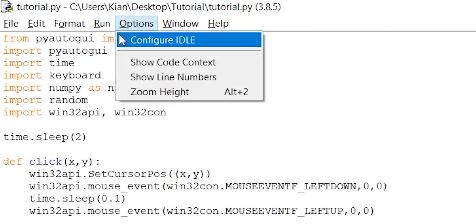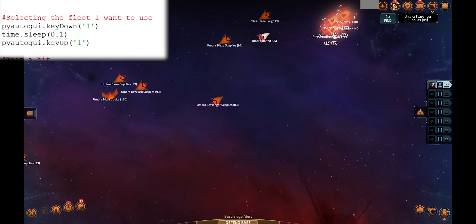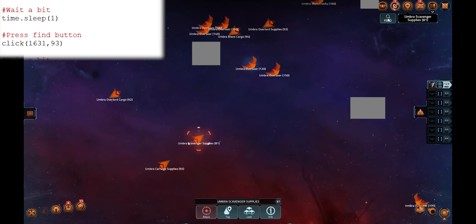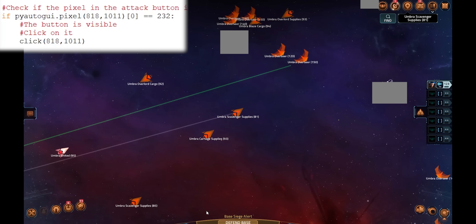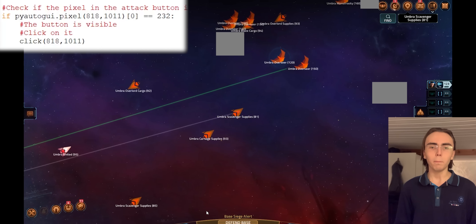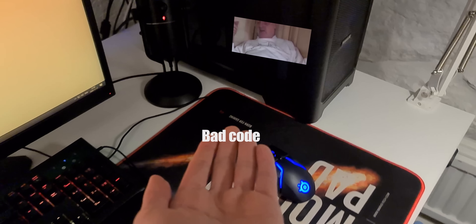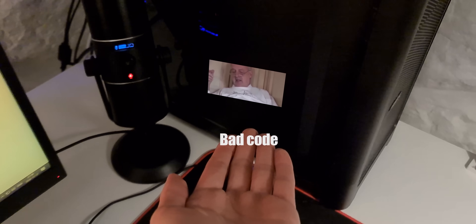If I now test run the script, you will see that the script correctly presses 1 to select the fleet, clicks on find, and attacks the target. But the script still has a ton of flaws. The first one is that the script doesn't check if the fleet is currently in combat and will constantly be searching for new targets, which it doesn't necessarily need to do and will put a lot of strain on your CPU.